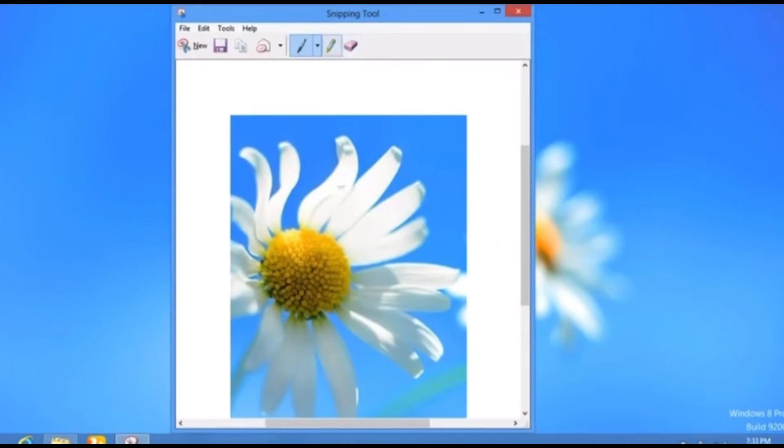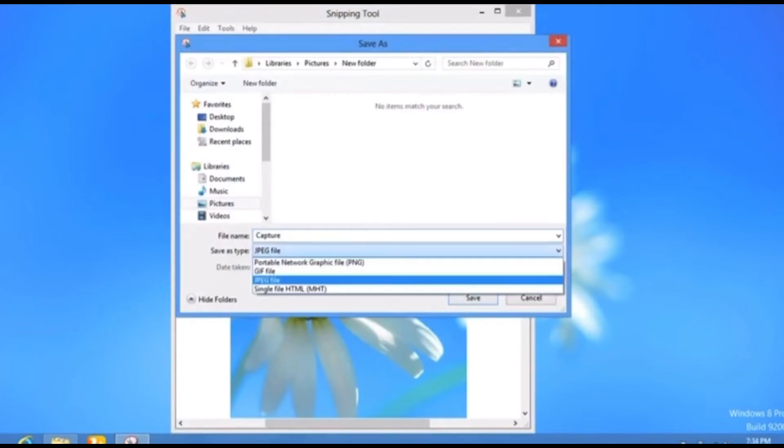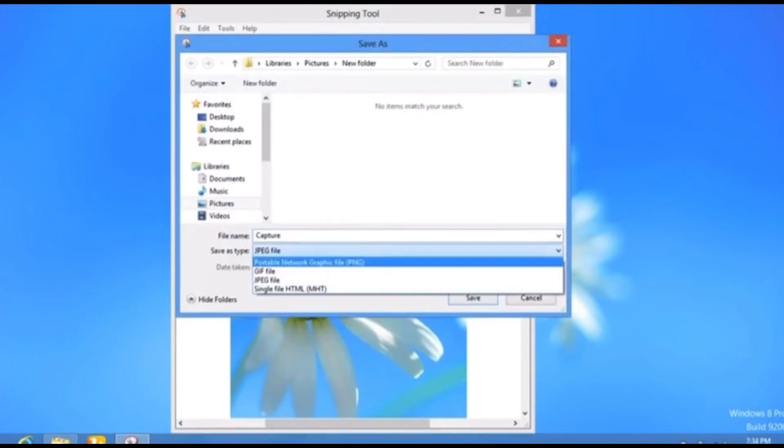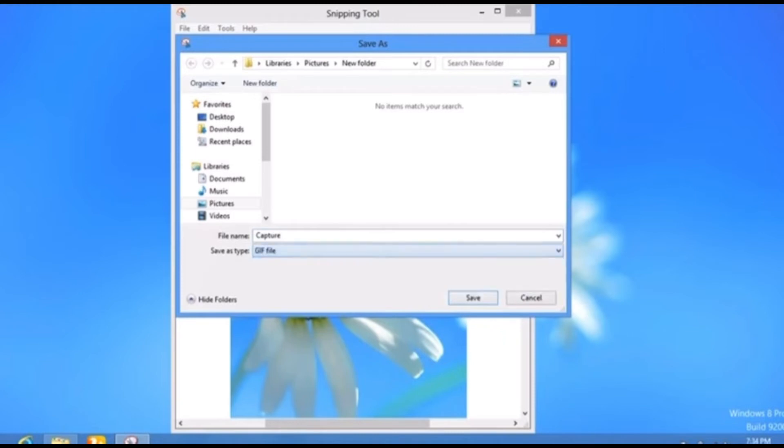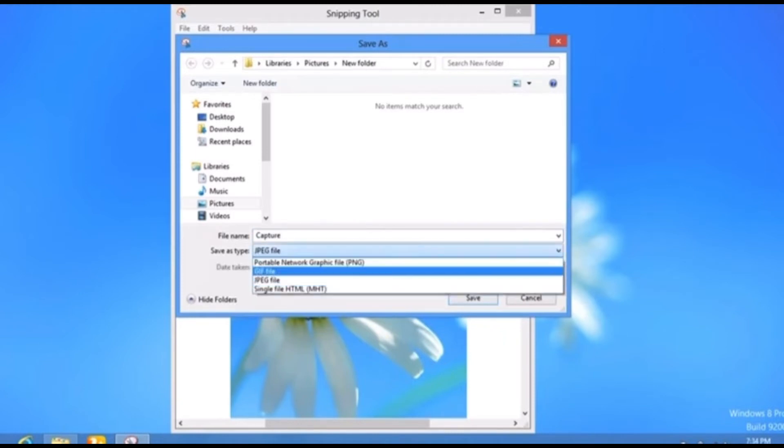here and then we click on Save Snip. You can save it in any format: Portable Network Graphic, you can save it as a GIF, you can save it as JPEG or HTML.